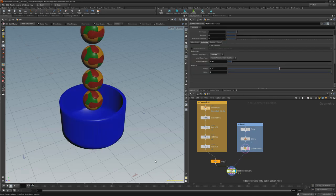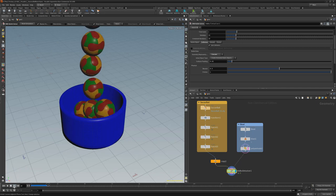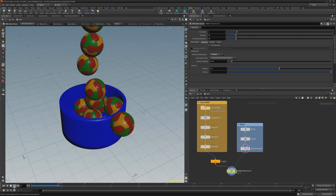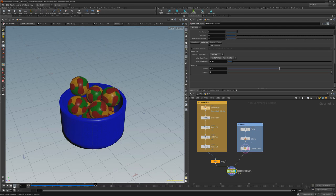Press play to see the results. Feel free to change the scale of the geometry, increase the number of copies, or any other changes until you achieve the look you're after.